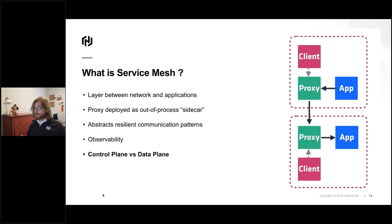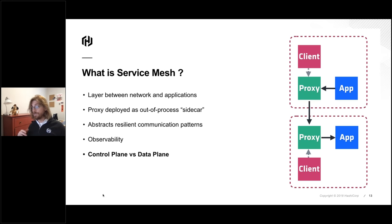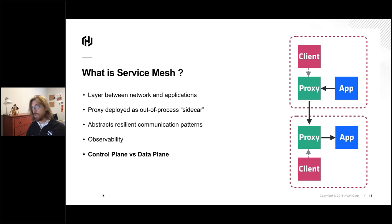The last important piece to understand about a service mesh is that there are fundamentally two pieces. There's a control plane — a distributed system that manages the state of everything. Consul is an example of a control plane. And there's also the data plane, where actual service traffic flows through. Consul Connect is a feature of Consul to manage data plane services. It comes with a built-in proxy supporting layer four, and as of about a month ago we also support the Envoy proxy, with more to come as we continue working with partners in the industry.